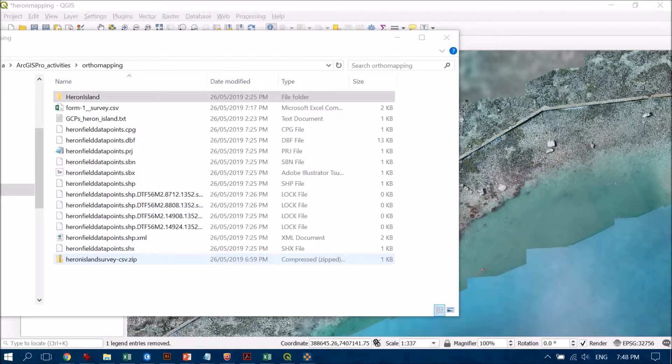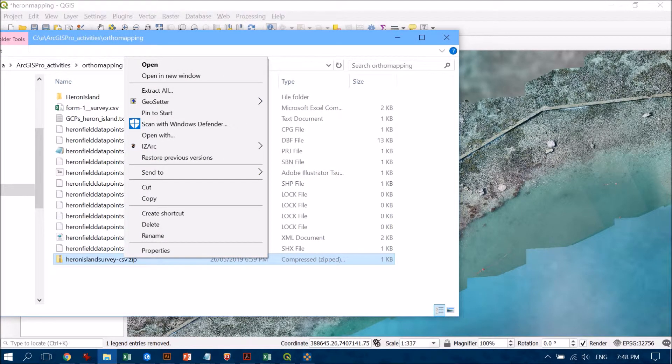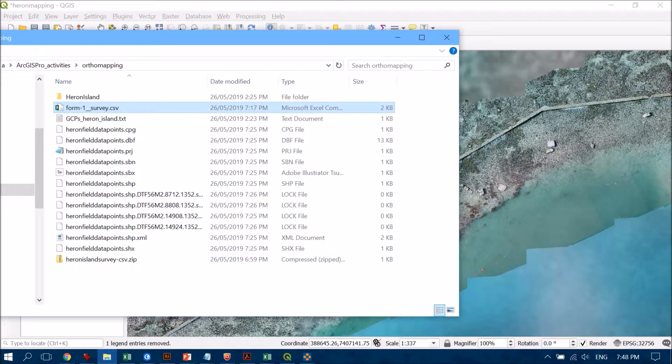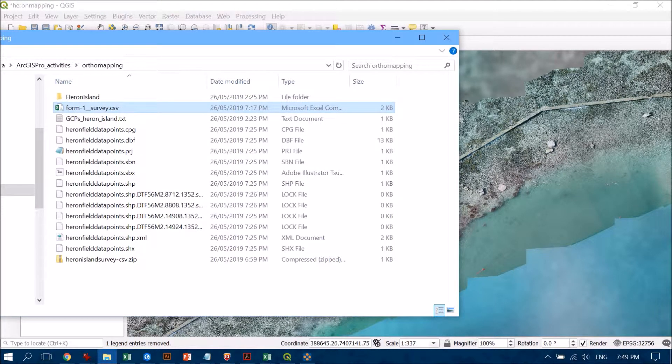I'm just going to right click on that and go to extract all. What will pop up is a CSV file which you can open up in Excel if you'd like to check it out or any other text editor.